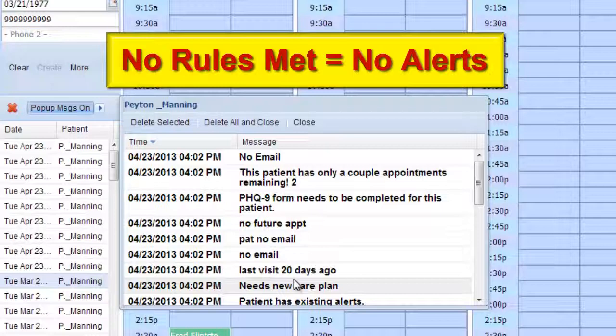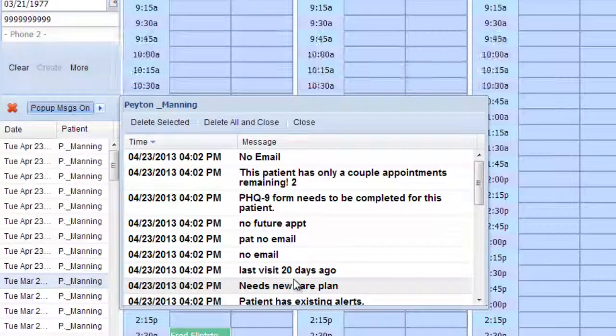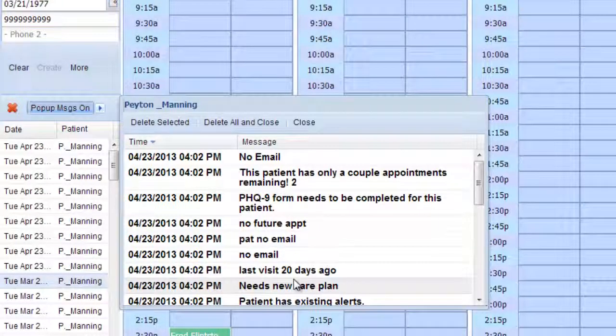then no alert will pop up at all for that patient. And that's all there is to it. Bye, thank you.